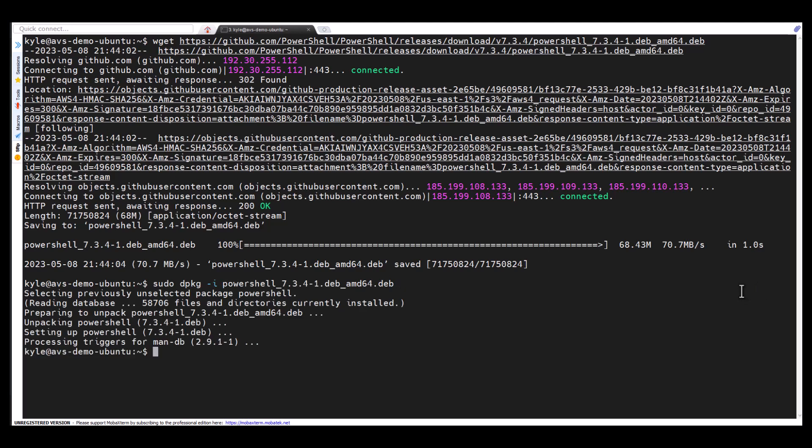I've installed that and now I'm going to unpack it. Once it's been unpacked and installed, I'm gonna launch PowerShell.